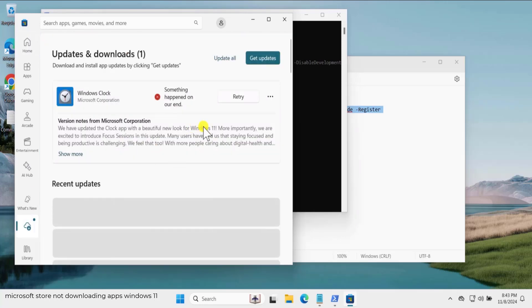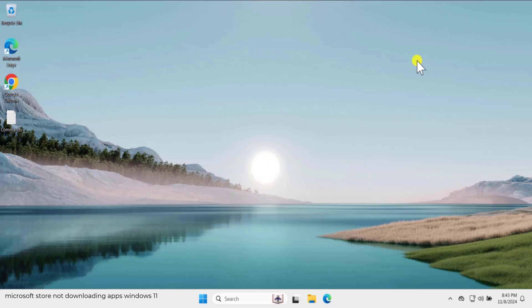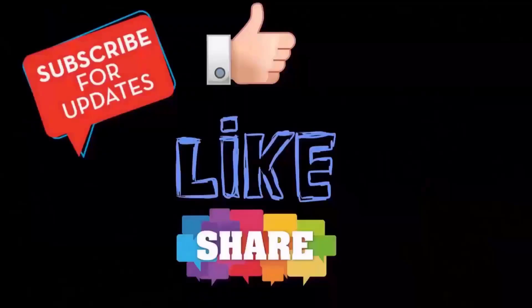Now check the application that was not downloading on your PC, click on it and install it. I hope these methods will help you fix Microsoft Store apps not downloading on Windows 11. That's all for today — see you in the next video.